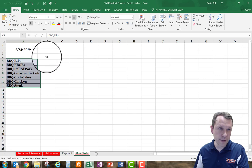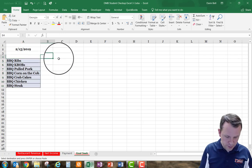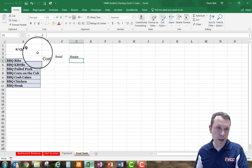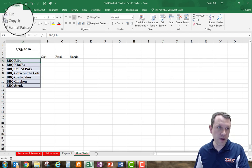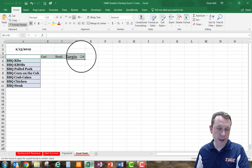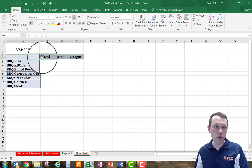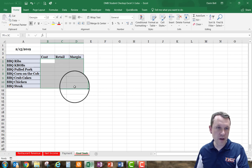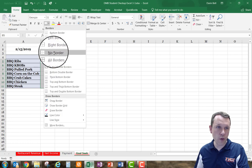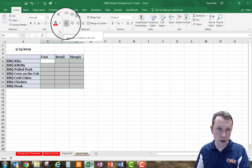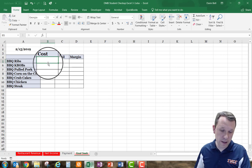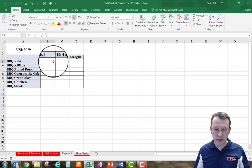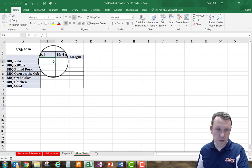In B4, C4, and D4 I'll enter the titles: cost, retail, and margin. I'll use the format painter from A5 to apply formatting to A4 through D4. For the cells B5 through D11, I'll apply all borders and make sure they are left-aligned. Then I'll type in the cost and retail numbers from the book.